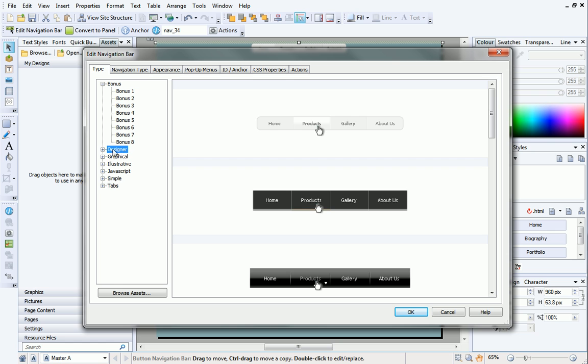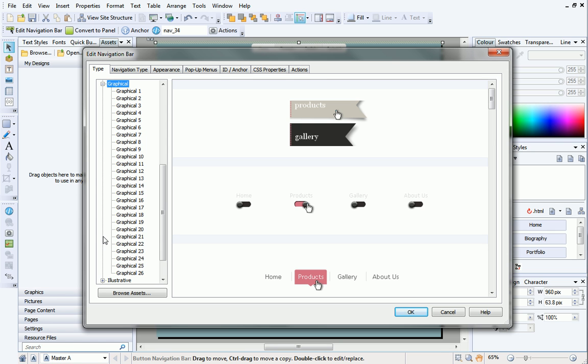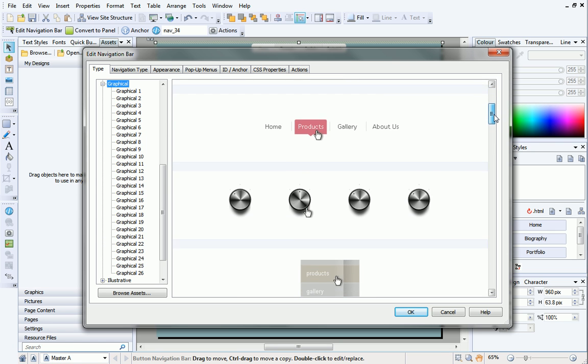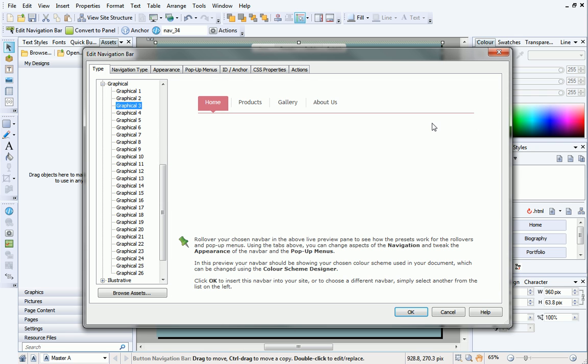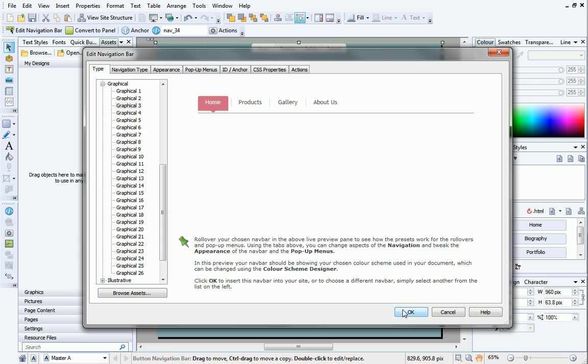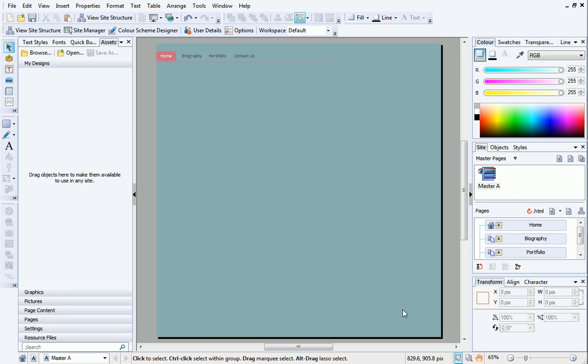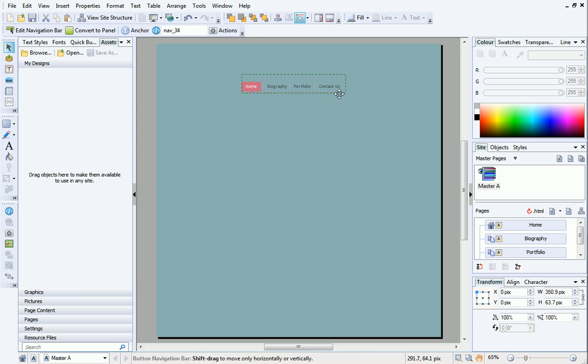Browse the categories on the left to find a navigation bar you like, and then select it. In the preview, you can hover over the navigation bar to get a feel for how it will work on your site. When you're happy with your choice, click OK. The navigation bar will update to take on your chosen type. Resize it, and move it into position as required.